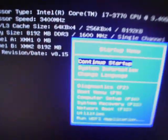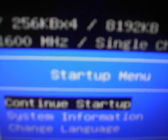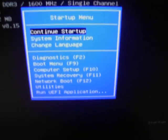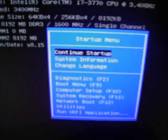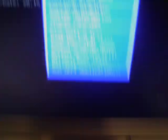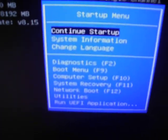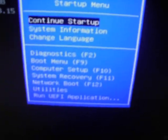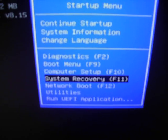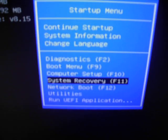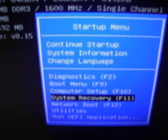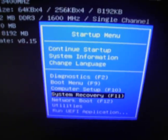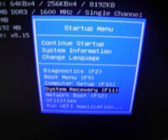And then this menu should pop up. It's the startup menu. You can see that here, startup menu. Alright, so what you wanna do is go down with the arrow keys to System Recovery. That's what you're looking for. And you press enter.